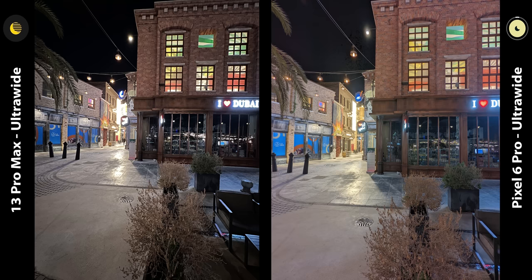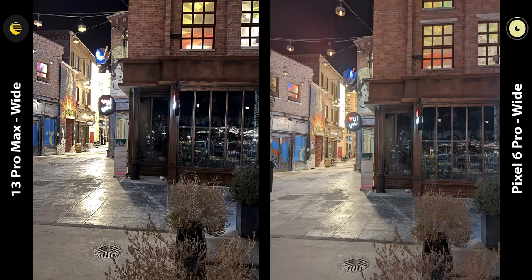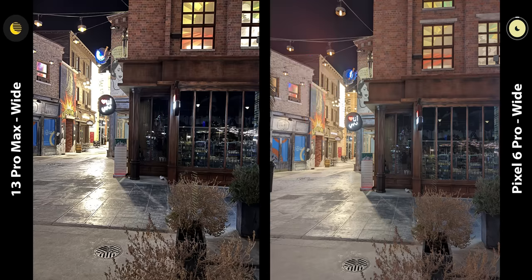The ultra-wide lenses exactly match their wide-angle counterparts. I do have to give credit to the 13 Pro Max in two things: first, it has a more realistic look of the scene, and that happens all the time. Second, if you look at the top area you'll see the 6 Pro had some red lens flares while the 13 Pro Max's image didn't encounter this issue.